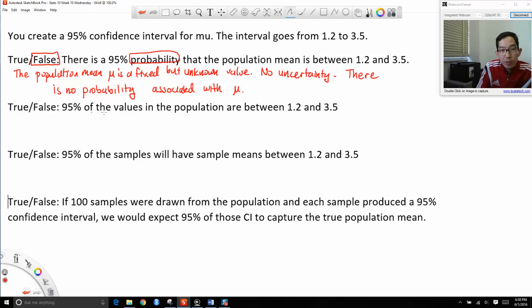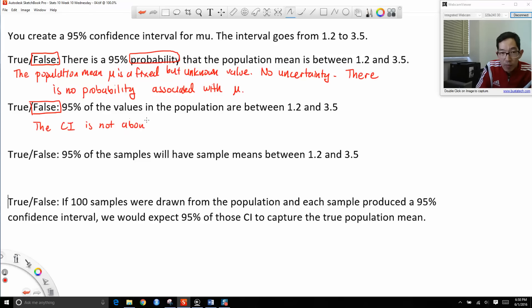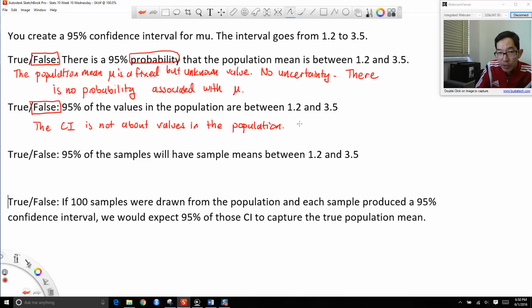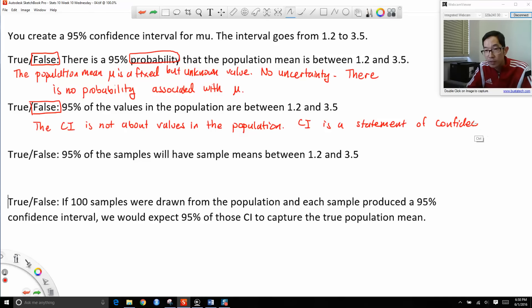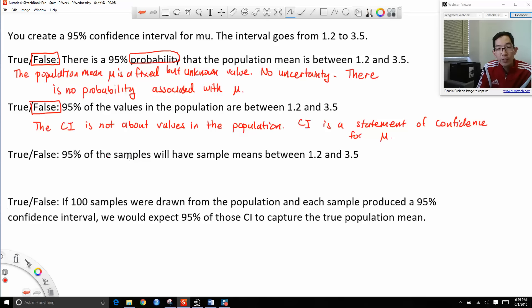The second statement says: 95% of the values in the population are between 1.2 and 3.5. This statement is also false. The confidence interval is not about the values in the population — it is merely a statement of confidence about the population mean mu. The third statement says: 95% of the samples will have sample means between 1.2 and 3.5. This is also false. A confidence interval is not about sample means.